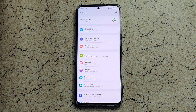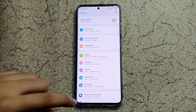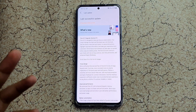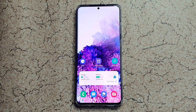We are going to discuss One UI 3.0 major changes — not the beta, but the stable update. I got this stable update yesterday and installed it today. Let me show you: Software Update, Last Update — so here we have One UI 3.